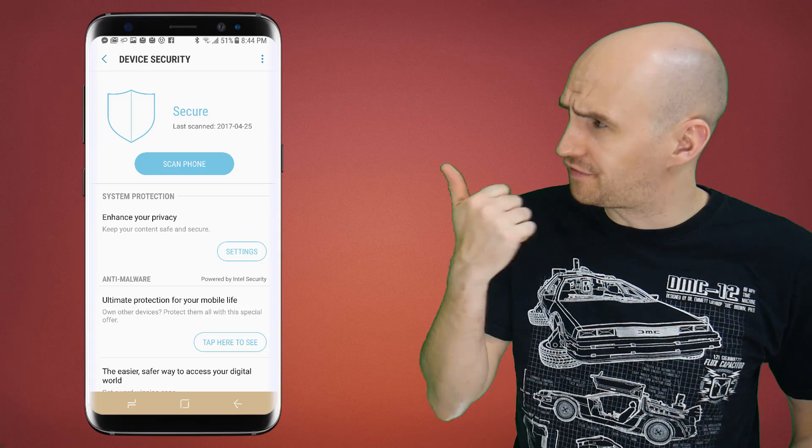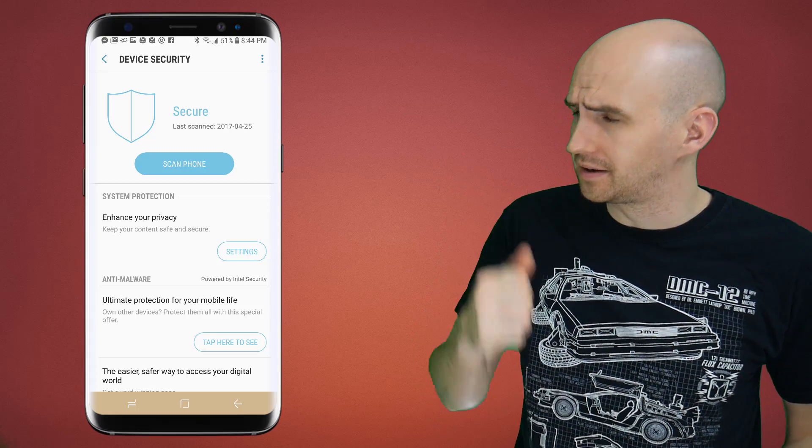If there's been one question that's been asked more than any other about my Ultimate Guide to the Galaxy S8, it's this one: how the hell do you get to this screen?